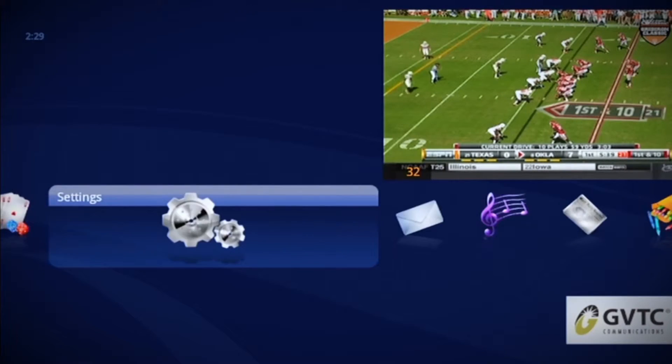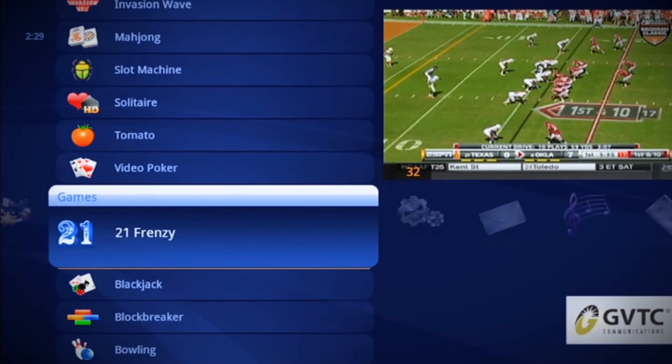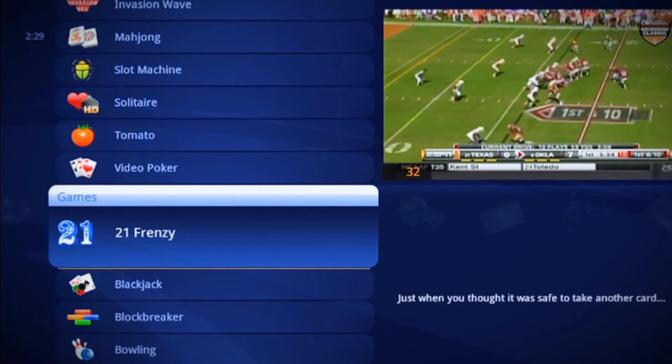Once you've made your selection, simply use the left arrow button to scroll and choose your option. It's that simple.